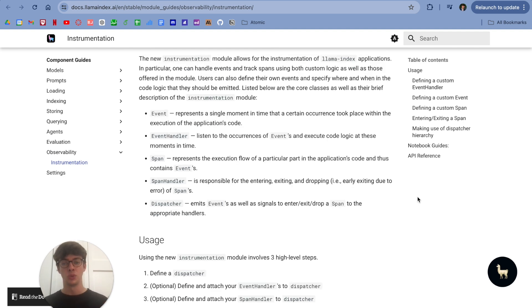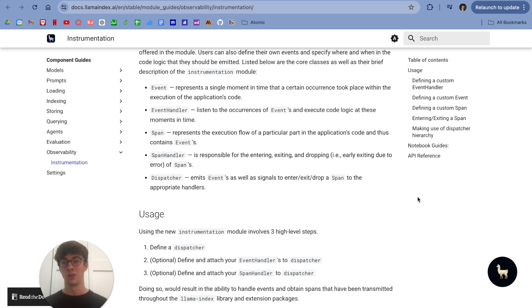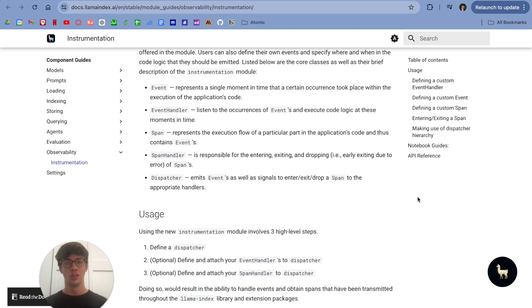Next, we have spans, which represent the execution flow of a particular part of the applications code, so essentially a sequence of events. We have a span handler, which handles spans. This is responsible for entering, exiting, and dropping a span if there's an error.